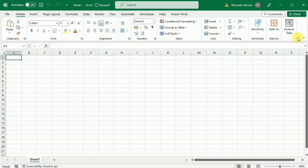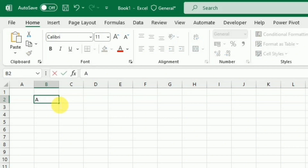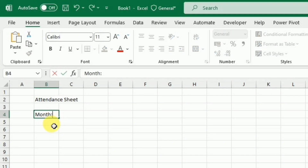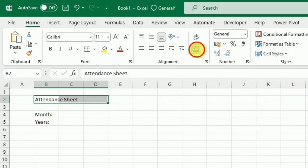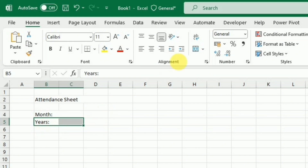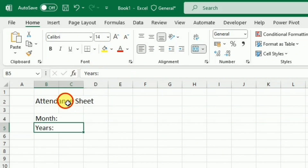As per our method, we are going to create it from scratch. First, I'll go to cell B2 and write 'Attendance Sheet'. Then I'll go to cell B4 and write 'Month', and in B5 I'll write 'Years'. I'll select and merge these cells, left align them, and do the same for the year row. Then I'll increase the font size and make them bold.